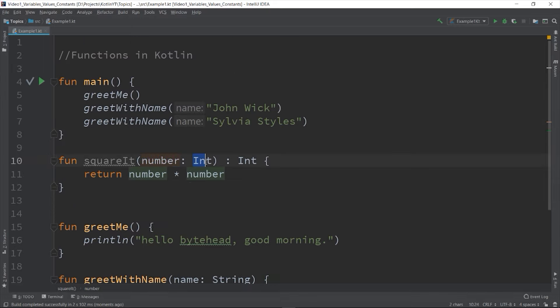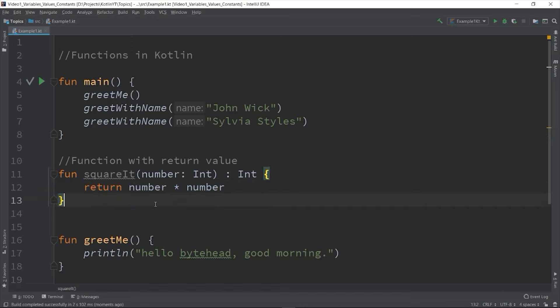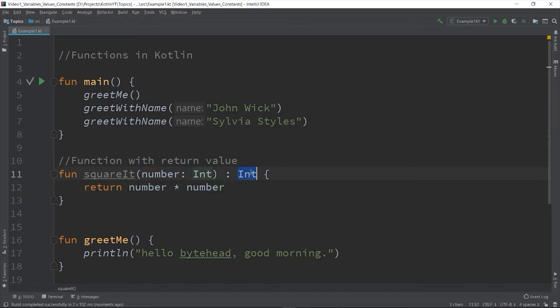So this time our parameter has a type of integer, and you'll notice I have an Int here - so this is what we call a return type, meaning our function will return a value of type Int. To return the value you need to use the return keyword like this. The type of returned value should be the same as the return type or else you will get an error.